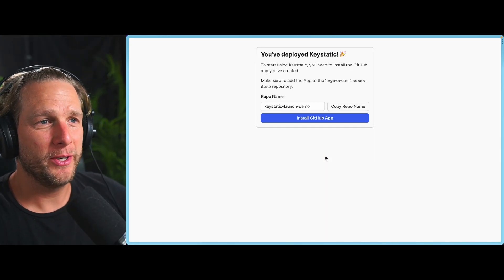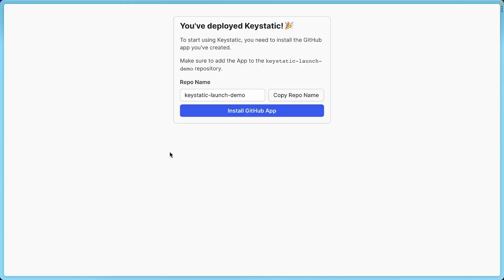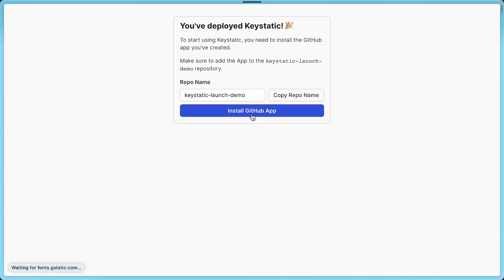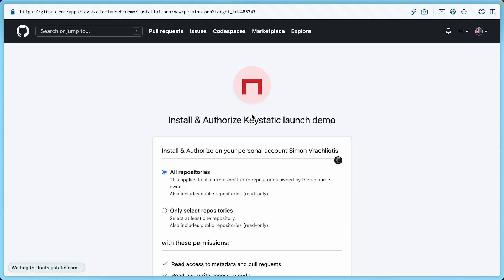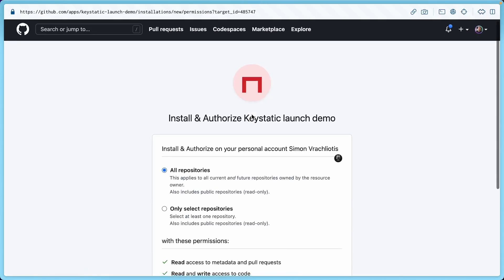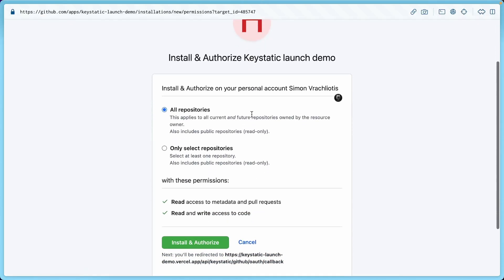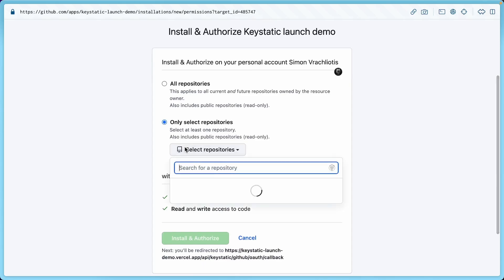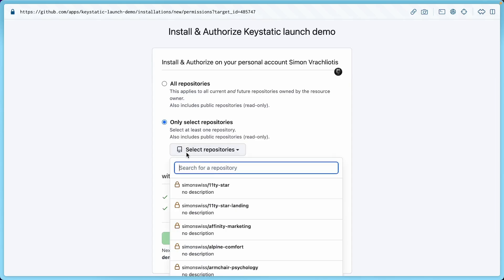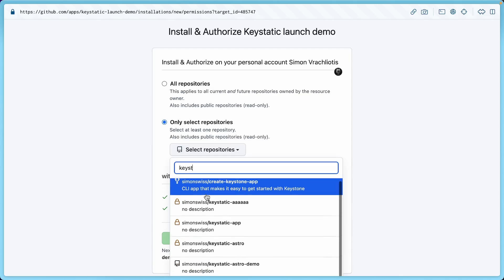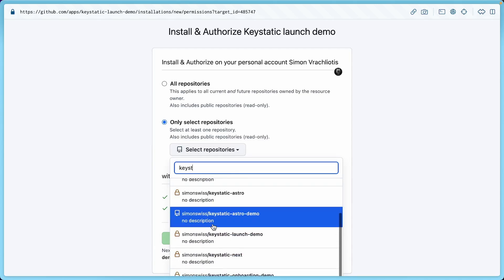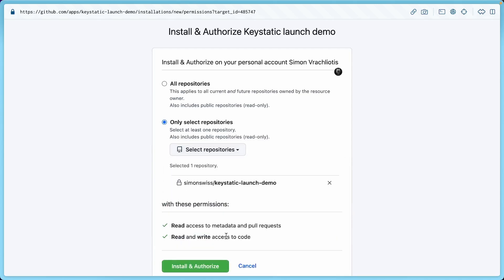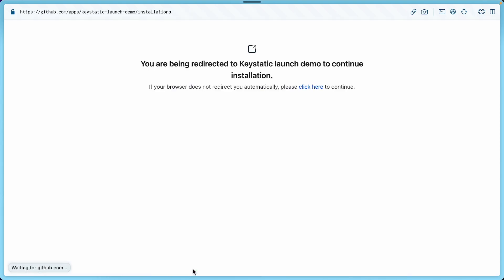All right. So without doing anything, it redirected me to install the app because we've created it. But we need to now connect it with the project and the repo. So I'm going to say yes here. I don't care about other projects in my account having access. But if you want to only select a specific one, you can look for KeyStatic. We called it Launch Demo. So you could do it like this to make sure that just this project has access. But you can also give access to all if it feels safe to you.